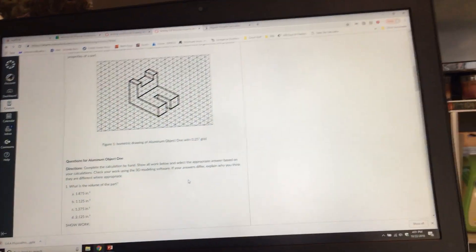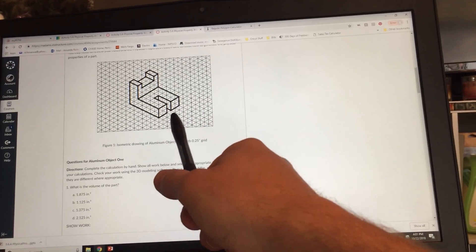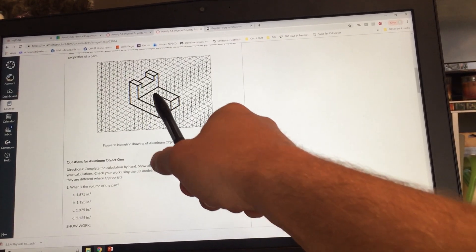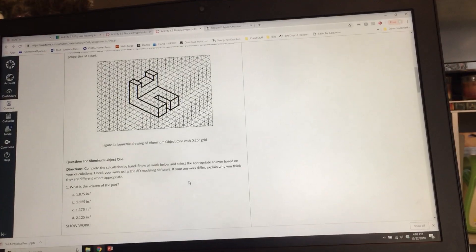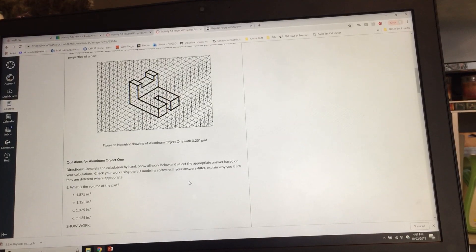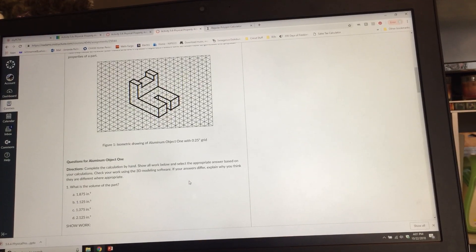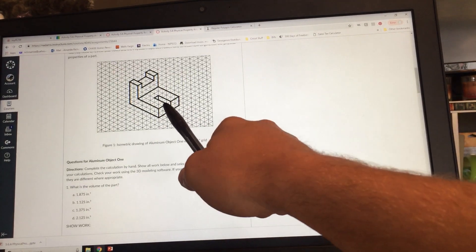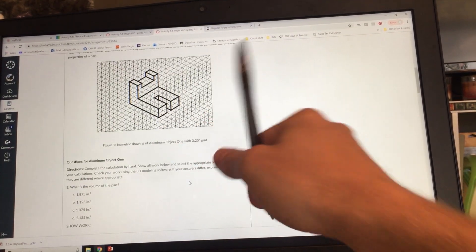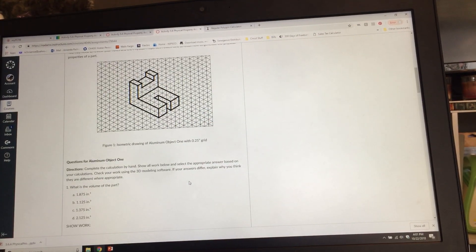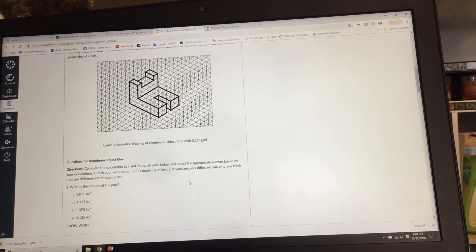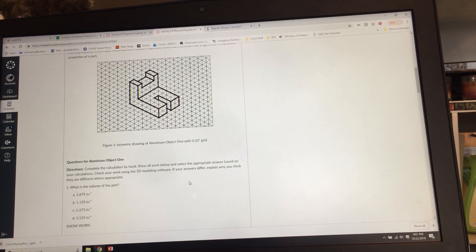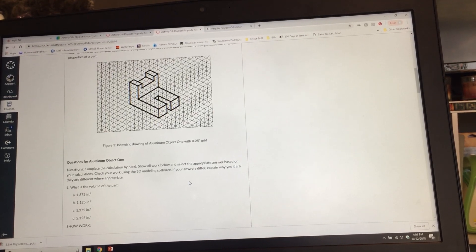Now let's do Shape 2 — the cutout we remove from this block. That would be this area here. The height would be 0.5 inches, the width would be three blocks so 0.75 inches, and the depth would be 0.25 inches.